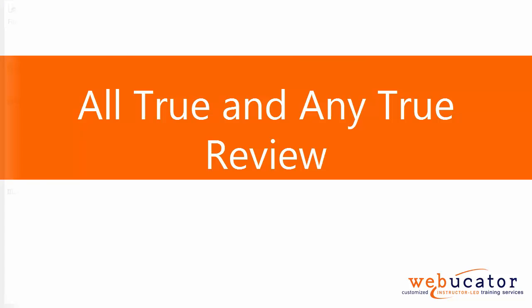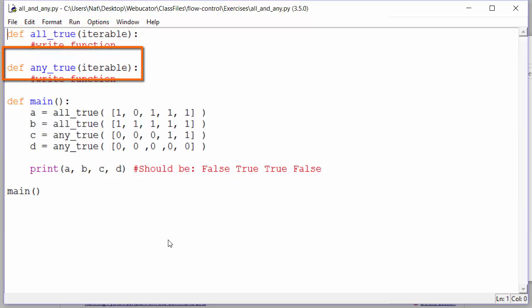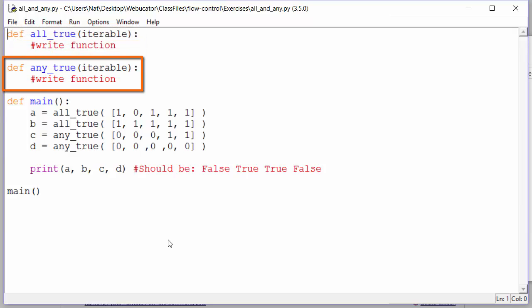Our task in the all_true and any_true exercise is to write two functions, an all_true function and an any_true function, each of which takes an iterable as an argument.